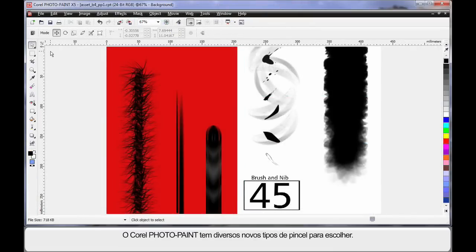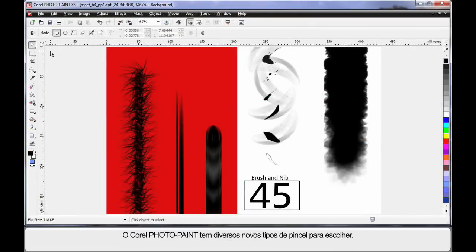And PhotoPaint has a number of new fresh brush types to choose from. And as you can see, they add real impact.